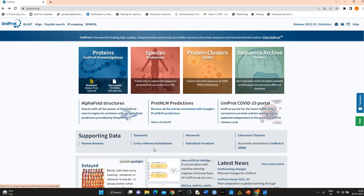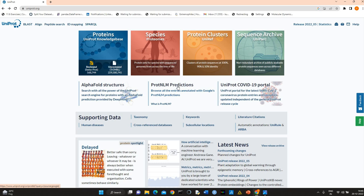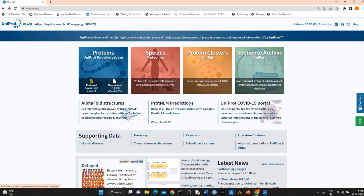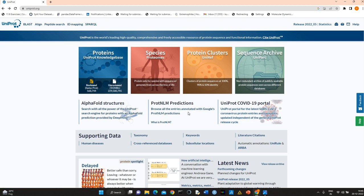You will see information related to newly added features like AlphaFold structures and ProtNLM, a natural language model. You can also explore the UniProt COVID-19 portal with all the SARS-CoV-2 sequences and protein entries and receptors.